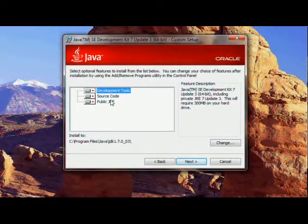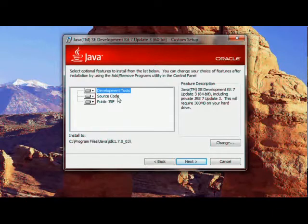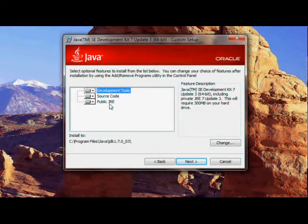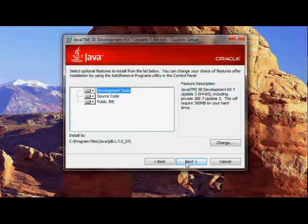We want all these three things: the development tools, the source code, and the public JRE or Java runtime environment. So we will click next.